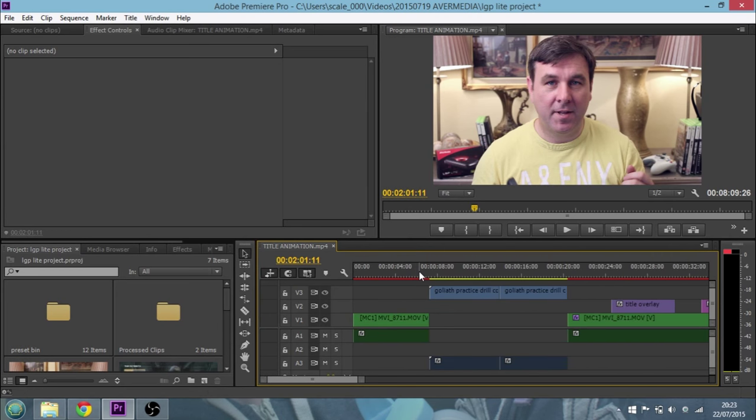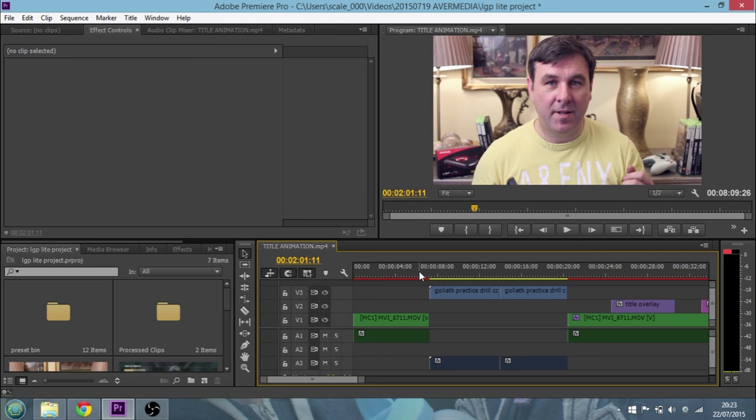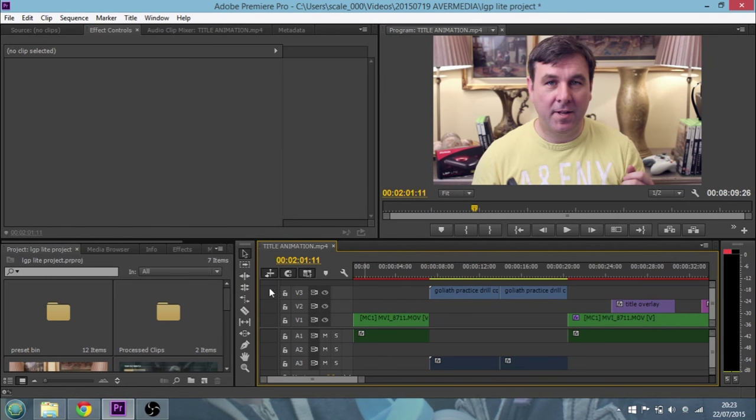So if you want to apply transitions like dip to blacks or fade to blacks and additive transitions, which are probably the most common ones, it's dead easy to do.